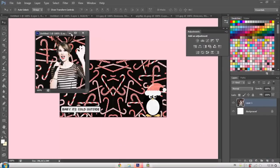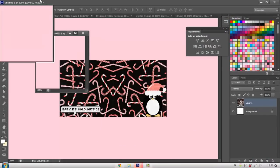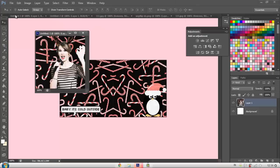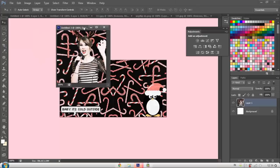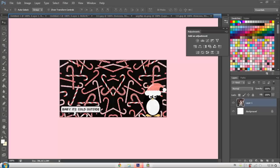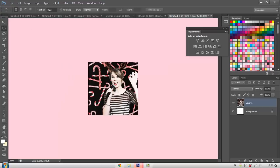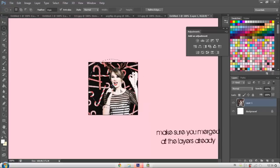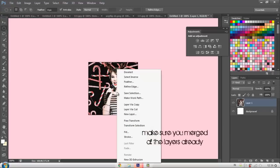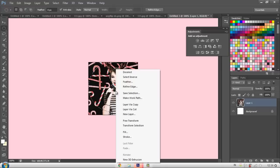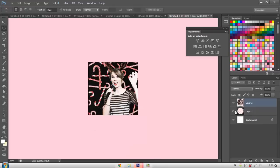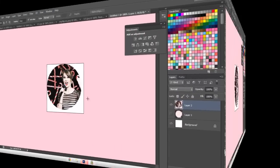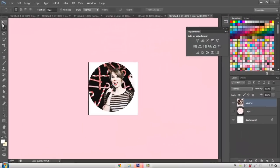And if you want to make your icon like circle, all you have to do is just use this tool and make the sides how you want it to be. And then I would just press layer via cut. Then I would just hide this layer and then you're done. But if yours is too small, like, it doesn't fit the whole square.